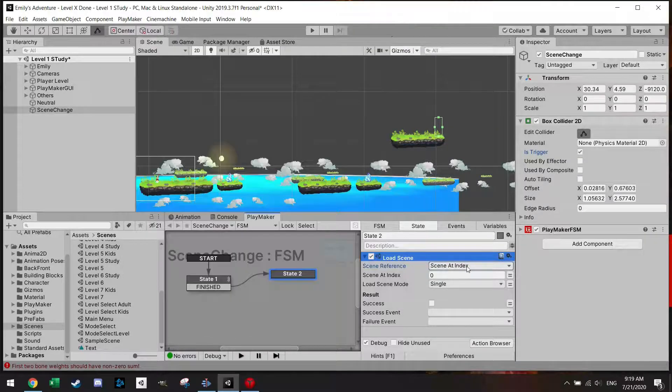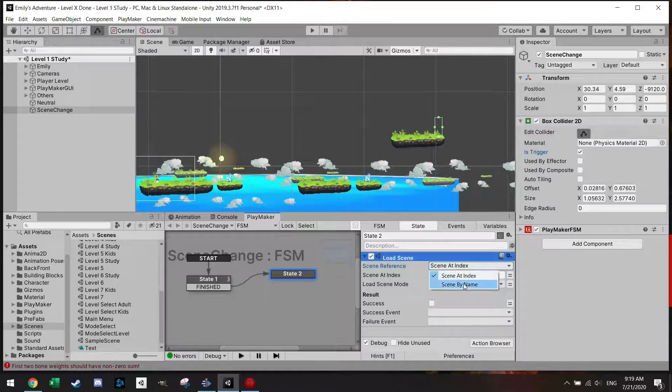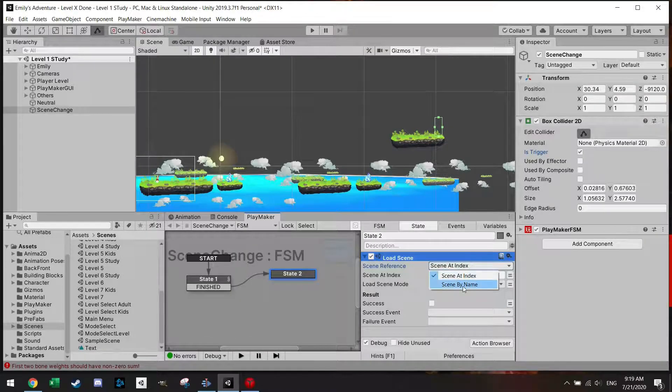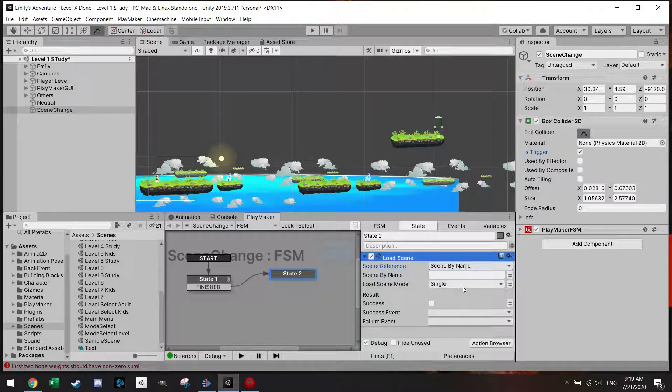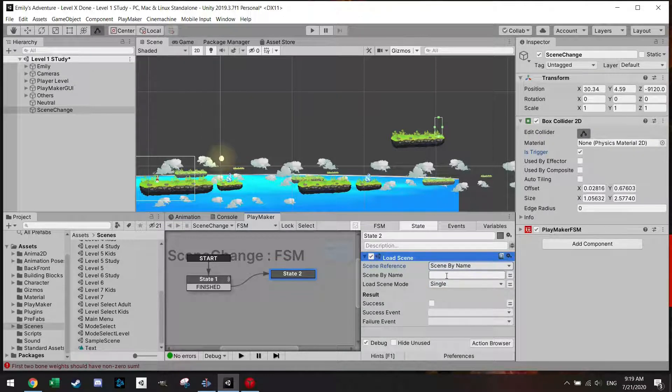But an easier way would of course be just use by name and that way I can just write any name.